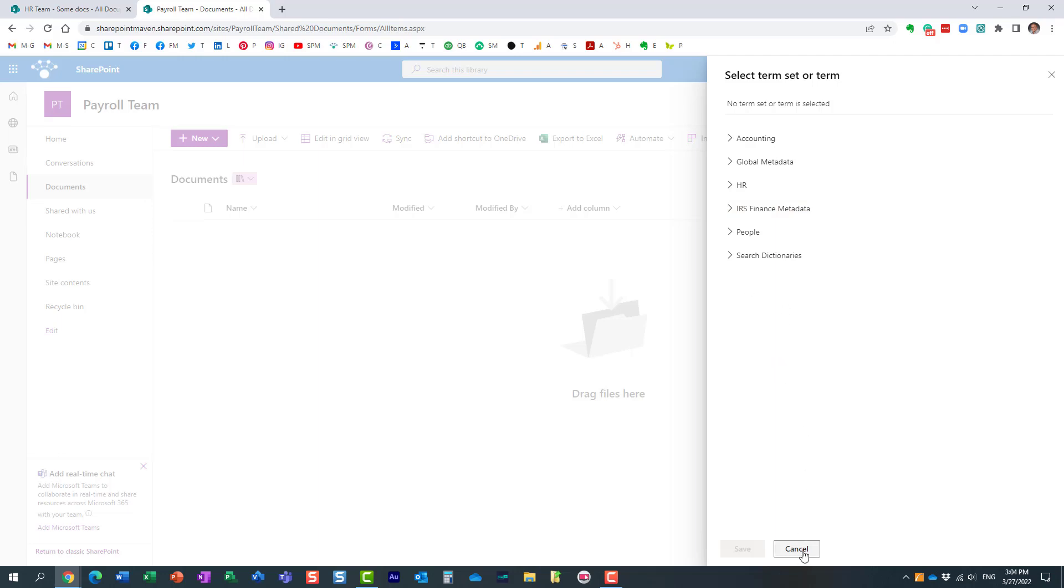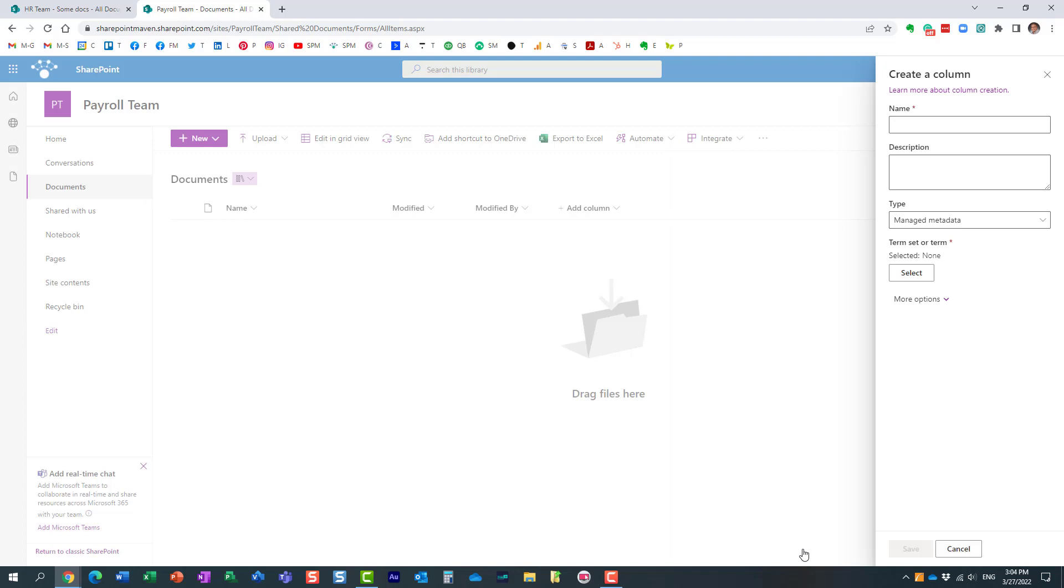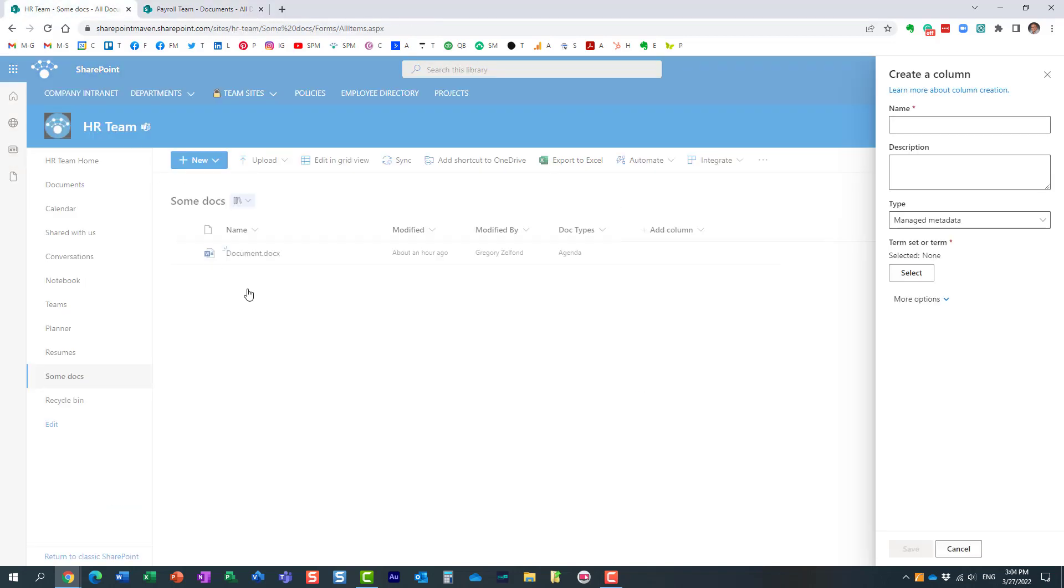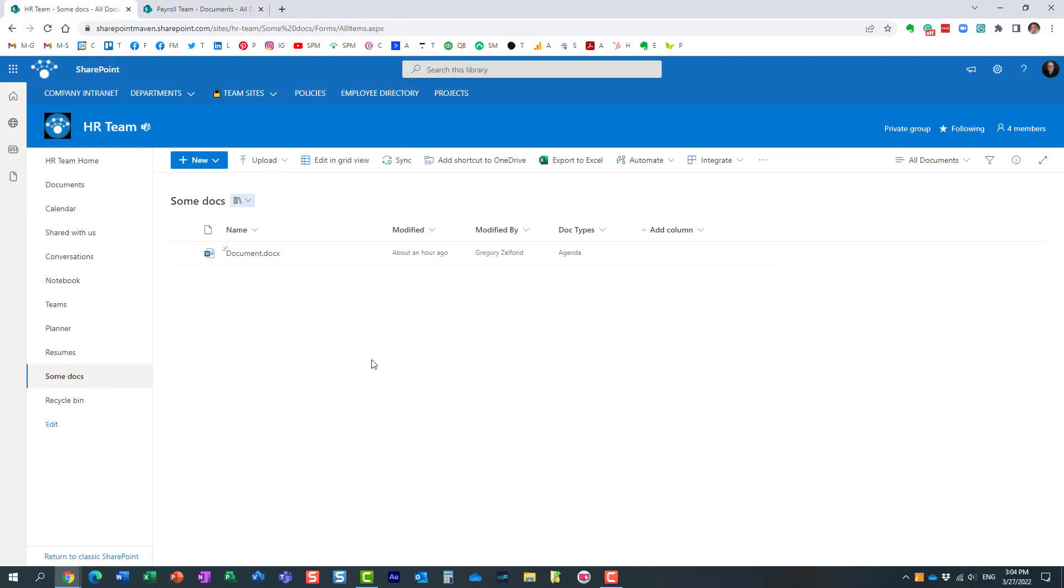There is a trick, though, that is available that allows me to share the term sets between different sites. Let me show you how that works. Let's go back to my HR site again.